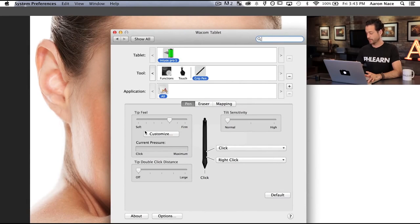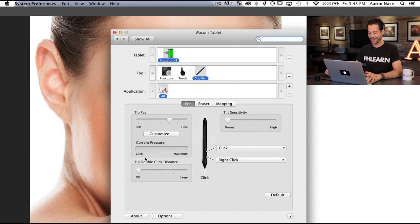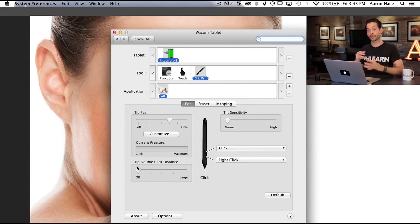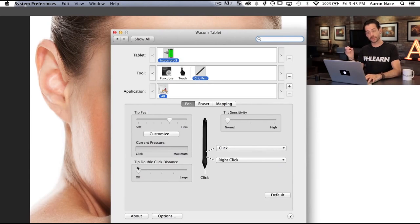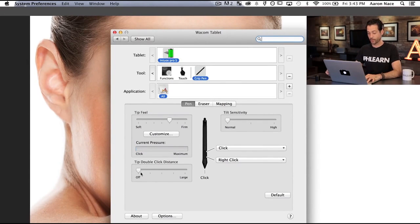The tip feel is just a preference depending on how hard you're actually going to push with your pen. For the double click distance, I recommend keeping this all the way down and off. That's going to help keep things a little more simple when you're in Photoshop. Sometimes there's a little bit of lag when you go to move your pen if the double click distance is set to large.